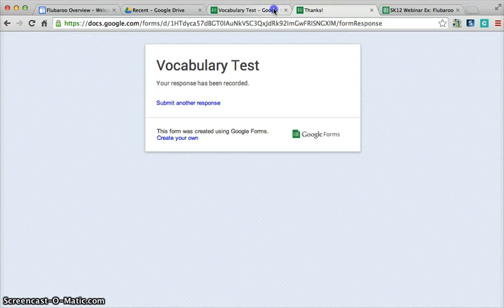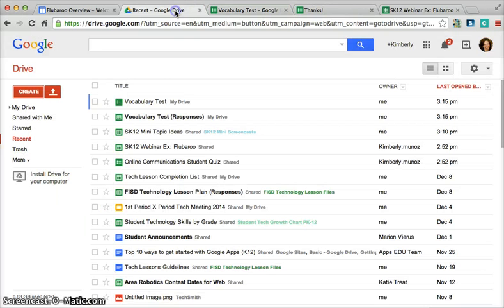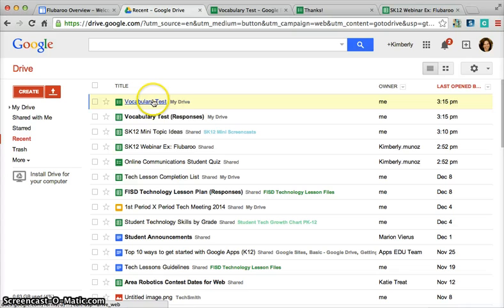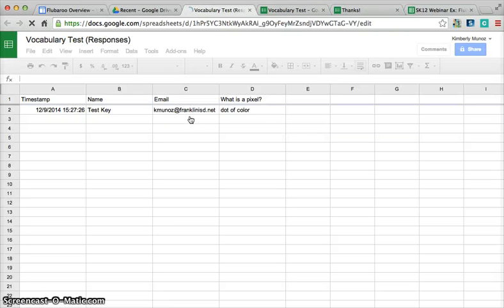Now when I go to my Google Drive, you'll see that Vocabulary Test is here and Vocabulary Test Responses. Responses is the spreadsheet. You want to click on that to see the responses that people give.